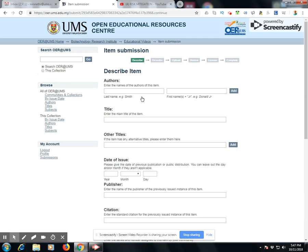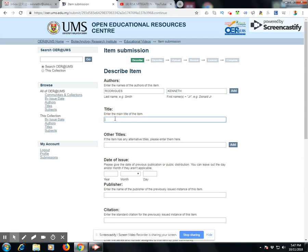Click on next. Now this is where you key in your author name. I'm going to key in my name — my last name, then my first name, and the title. The title in this case is UMS Biosafety Series.